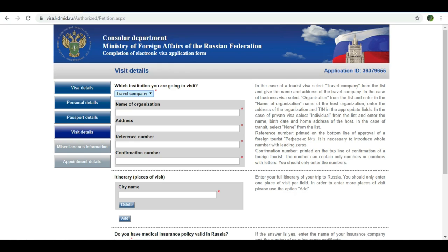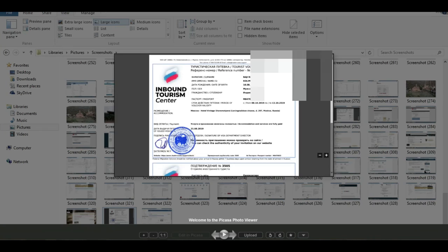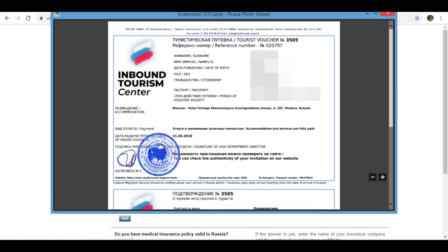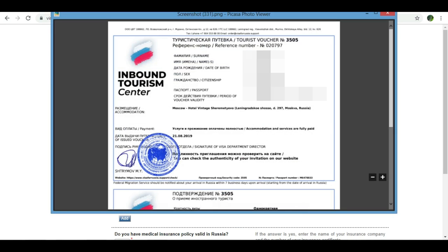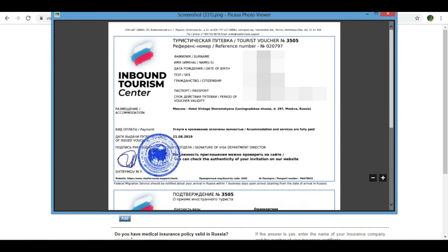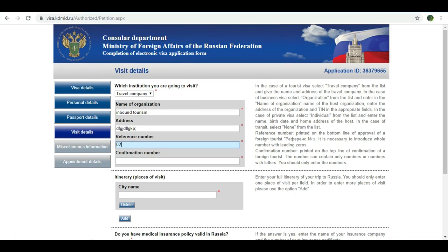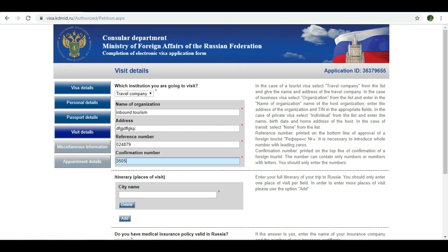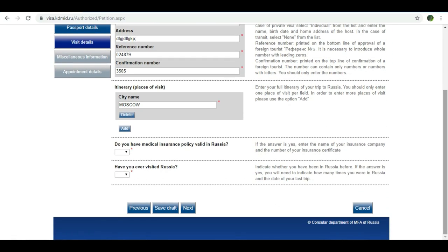Now we will enter the invitation letter details. For example, the company is called Inbound Tourism Center — enter the company name. In the address field, enter the address as it appears in the invitation letter. For the reference number, enter the number from the invitation letter, for example 020797. For the confirmation number, also enter 020797.